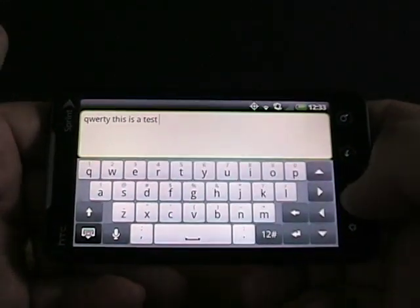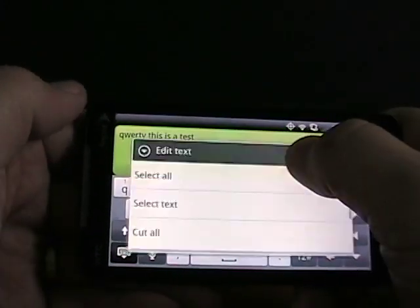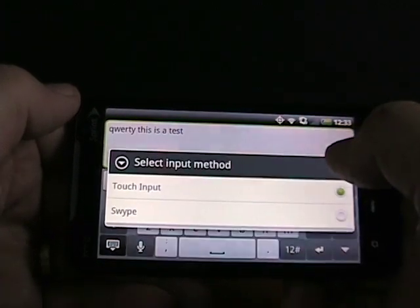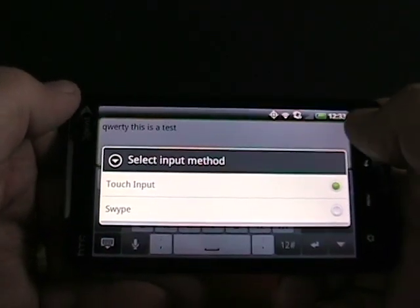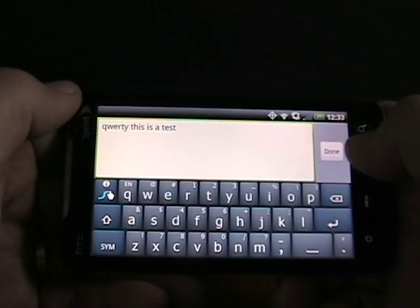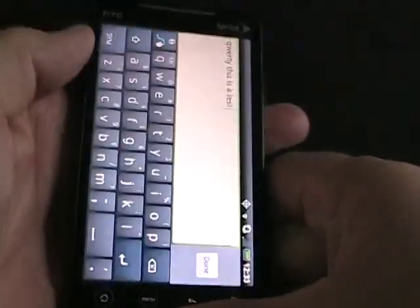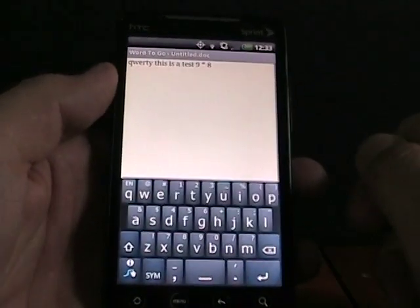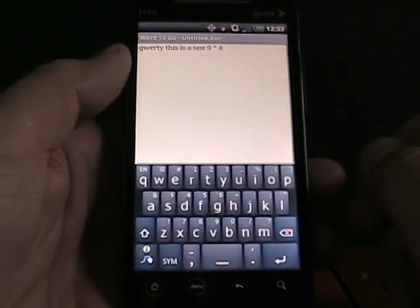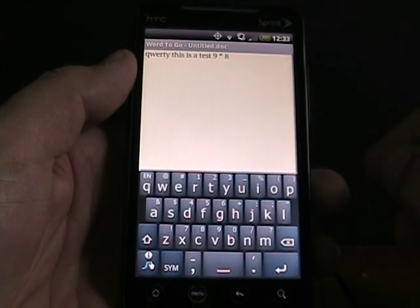Now if I tap and hold, I can select input method. One thing I'm also testing out, which I loaded up here, is Swipe. So this is Swipe on the HTC EVO 4G. Currently it's in beta — they sent me the beta to test out, and I had it loaded on the HTC EVO 4G. I've also tried it on the Nexus 1.